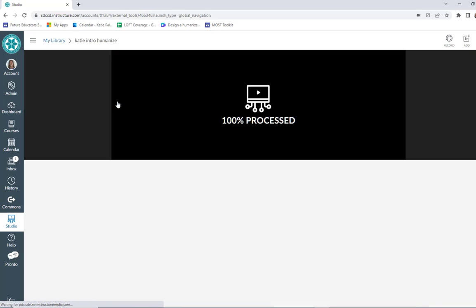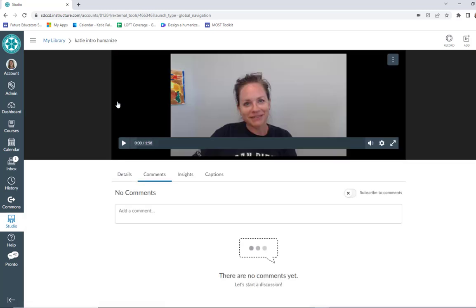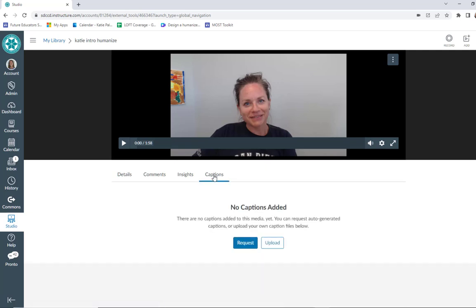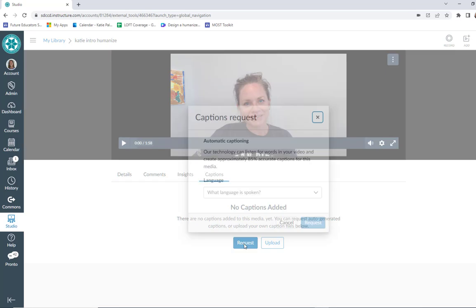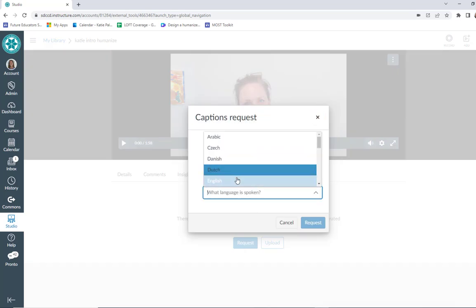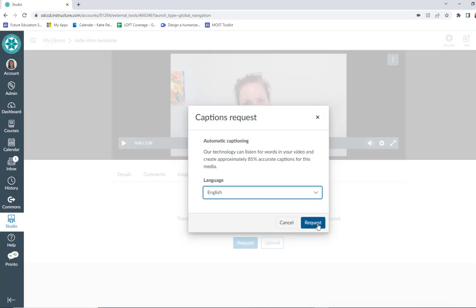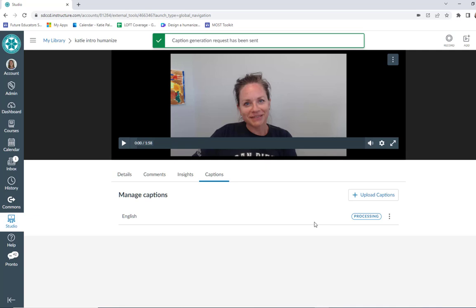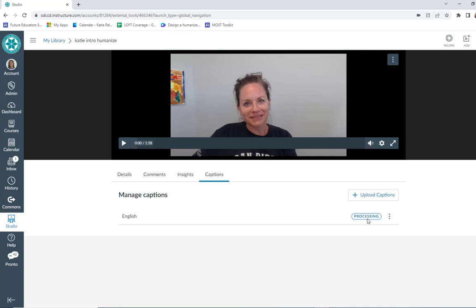I'm going to open it up, and here's where I can request my captions — this is an important step. You'll see four different tabs available underneath that video; one of them is captions. I want to make sure to hit request captions, choose the spoken language, hit request, and then that's going to sit there processing for a minute.